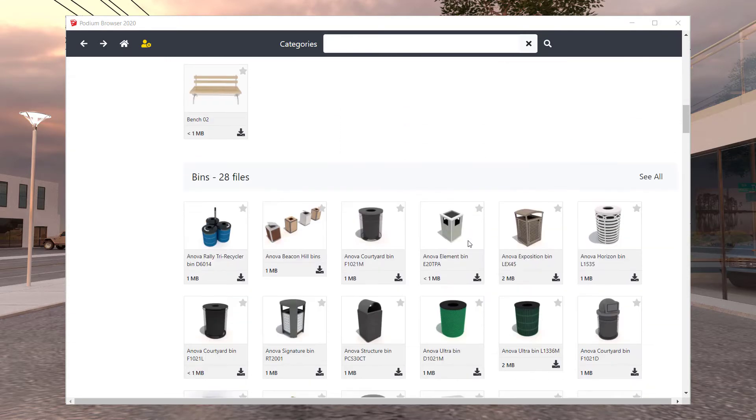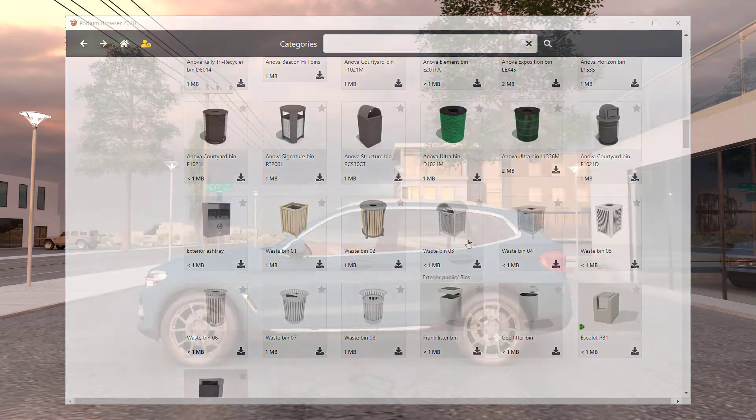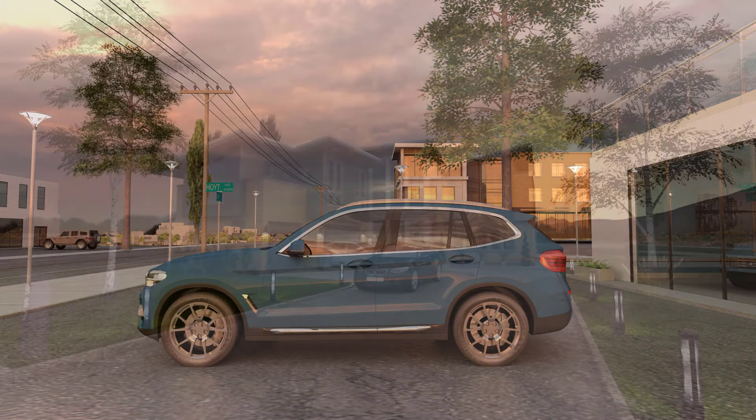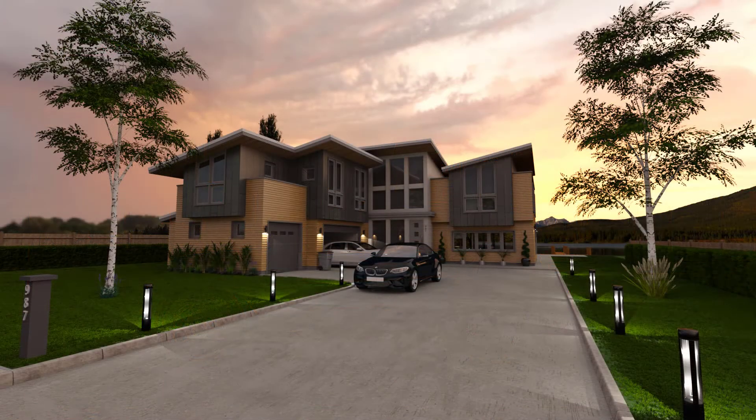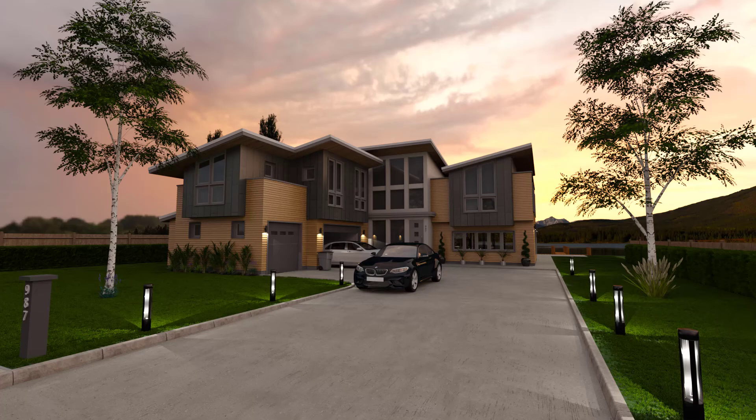All totaled, thousands of vegetation and exterior components are available for your design.